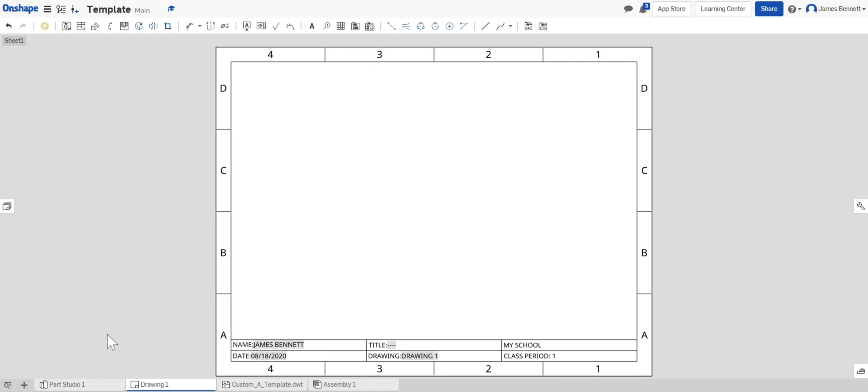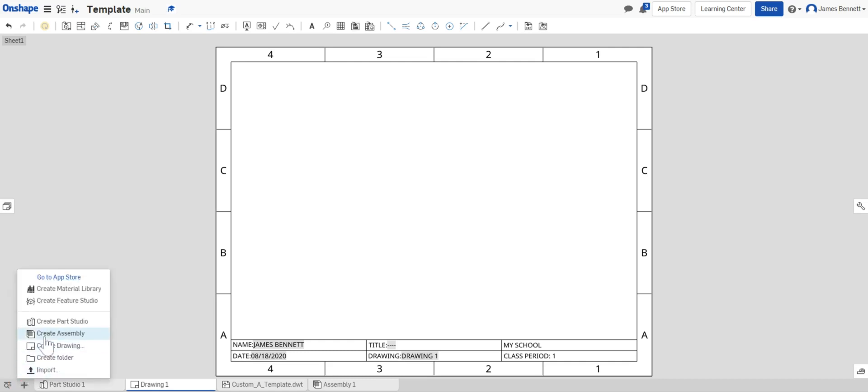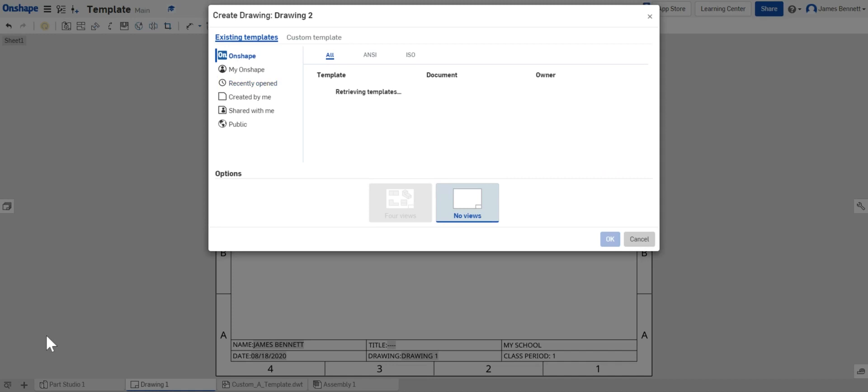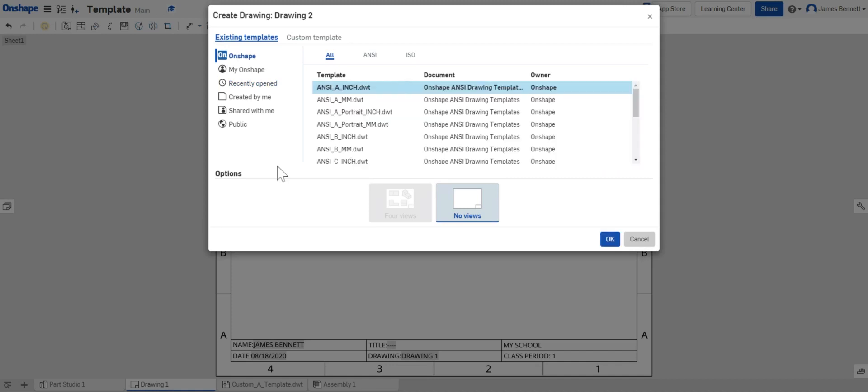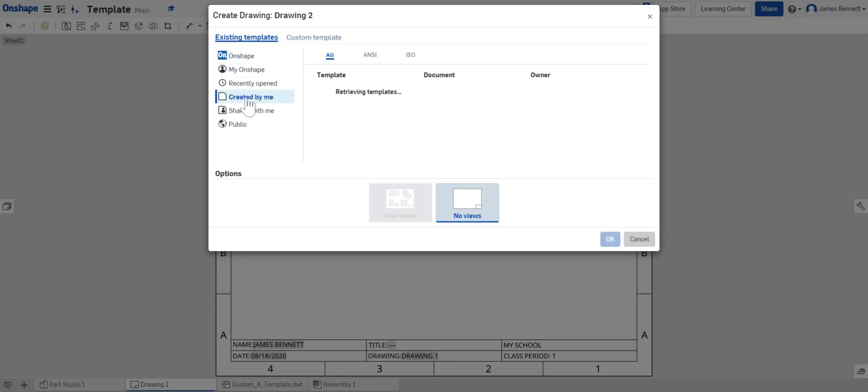I'm going to come back down to the plus sign. Select plus and I'm going to look at create drawing just like we did before. Now this time instead of just clicking custom template I'm going to go down to created by me and it's retrieving templates. Here I see the template that I created.